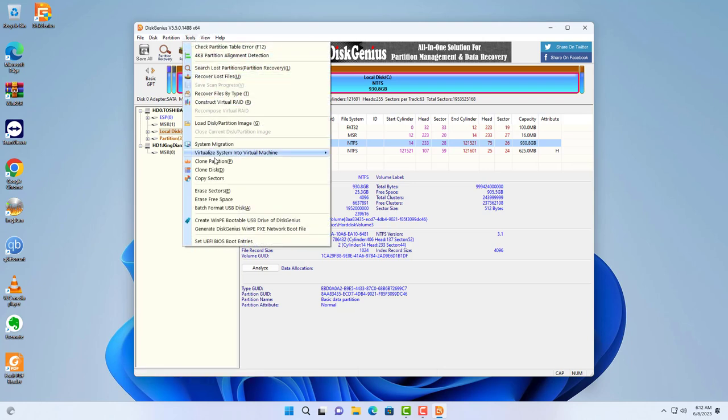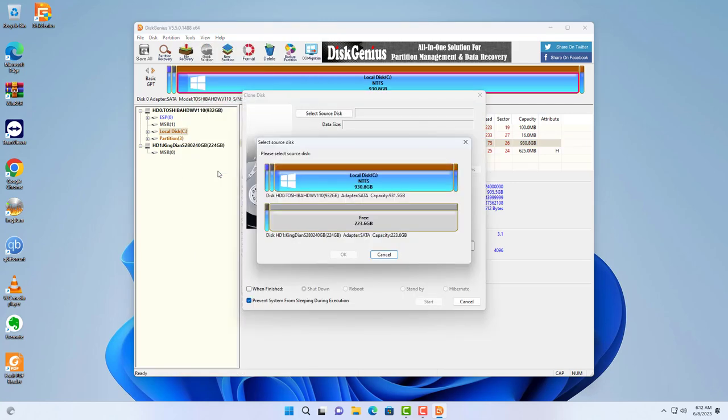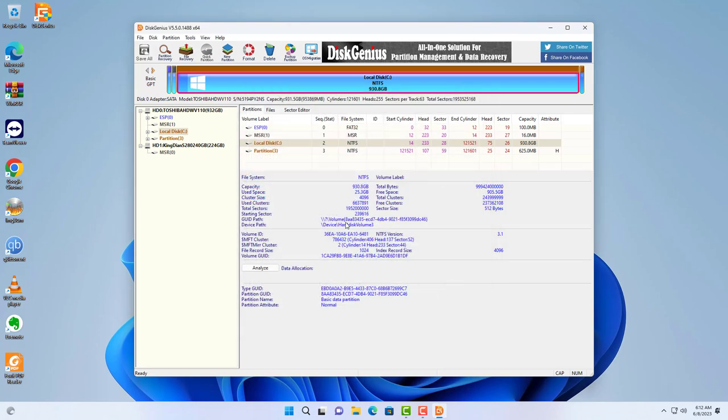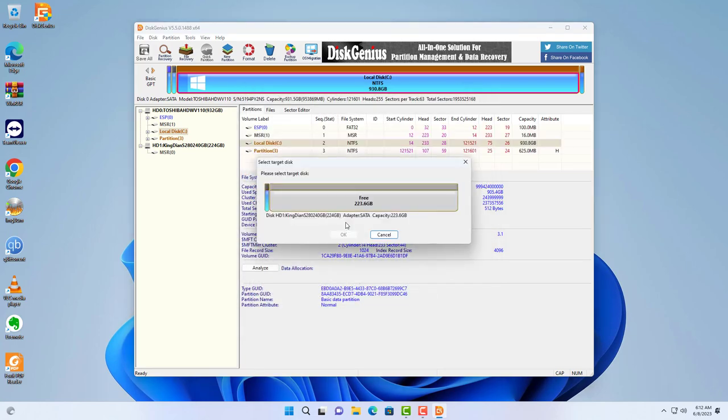In the tools menu, select clone disk. Next you choose the source drive. In this case, the source drive is the traditional hard drive where Windows is installed. You then select the target drive, in this case a solid state drive.